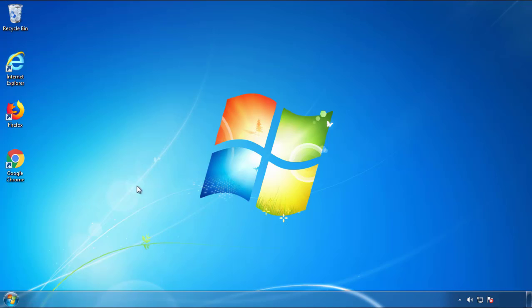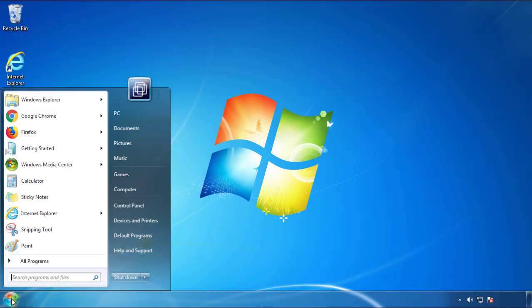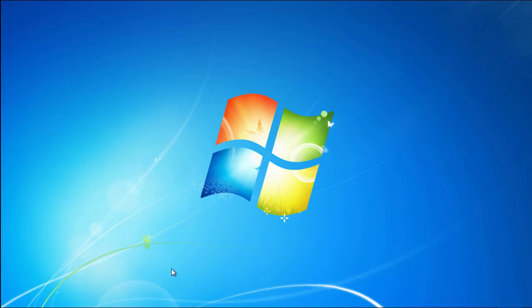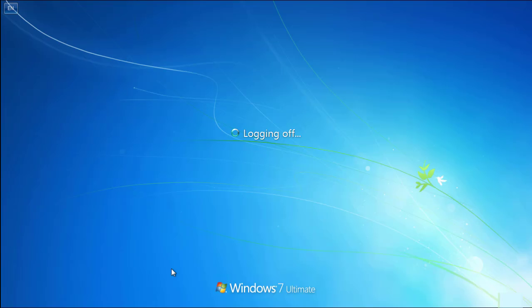Now you need to enter safe mode. Every version of Windows has a slightly different way of entering safe mode, so if you don't know how to do it or you're not feeling comfortable doing it on your own, there's a link below with a detailed guide that I've prepared.